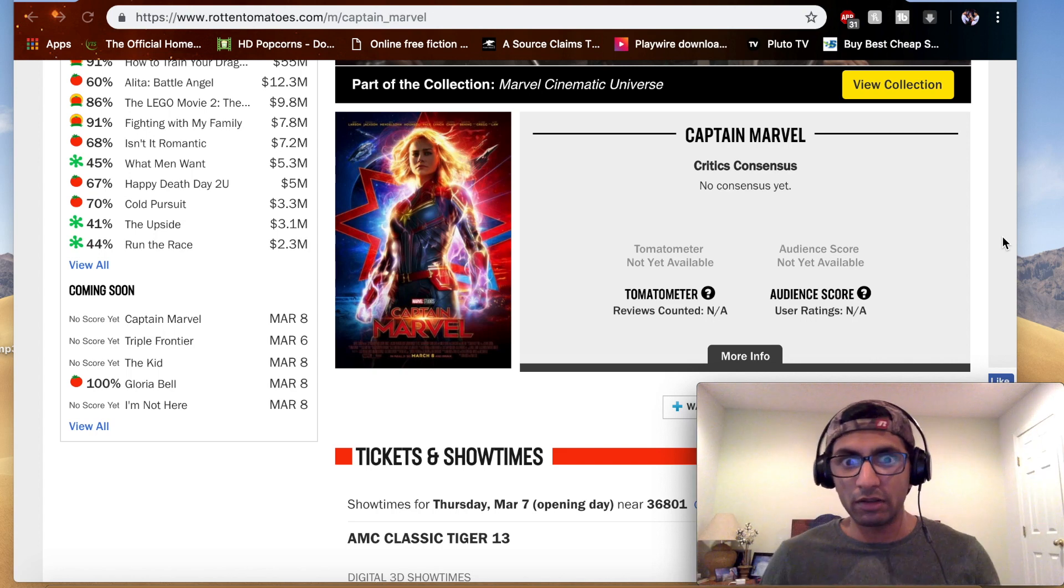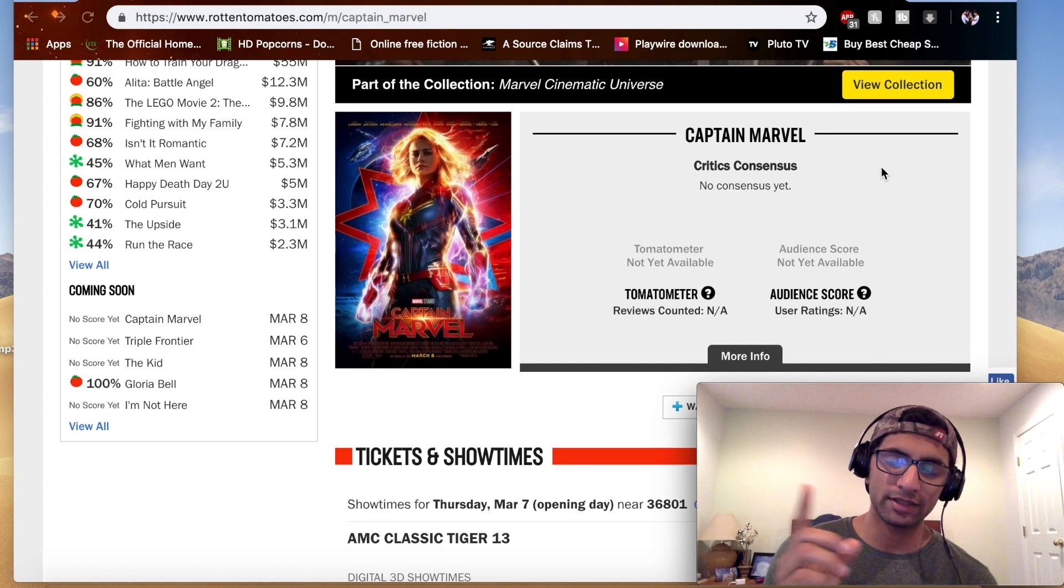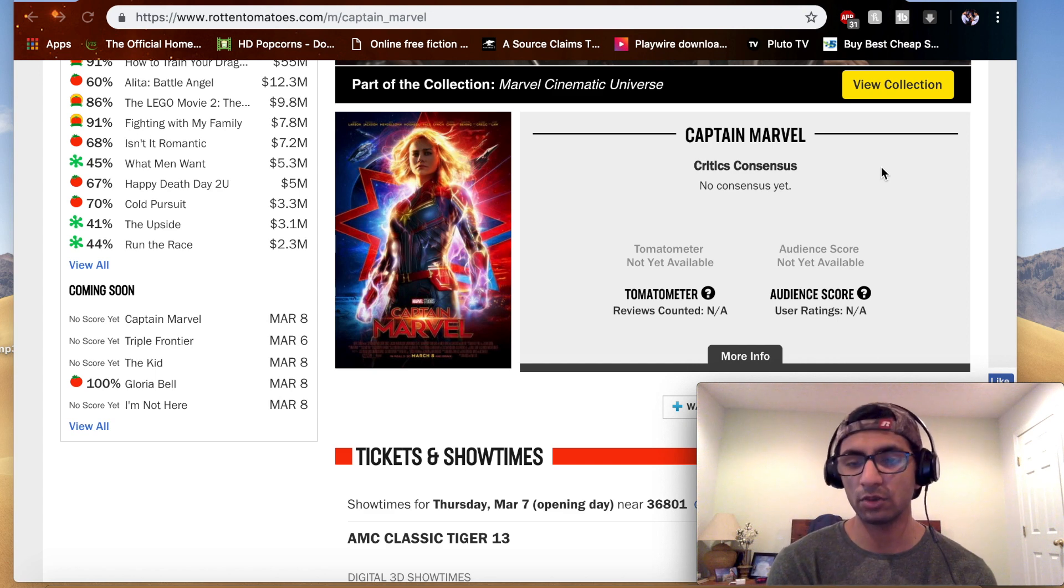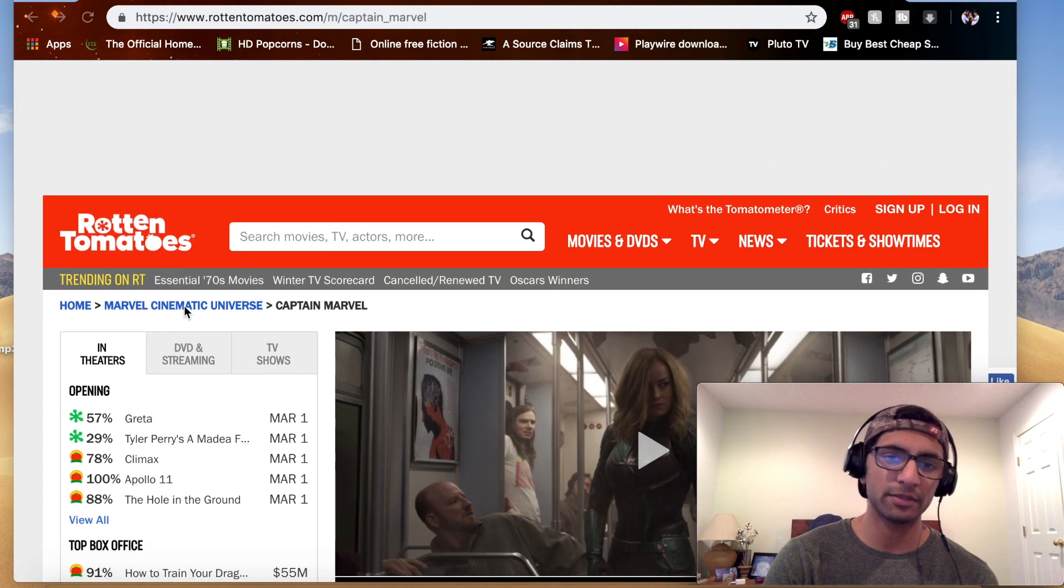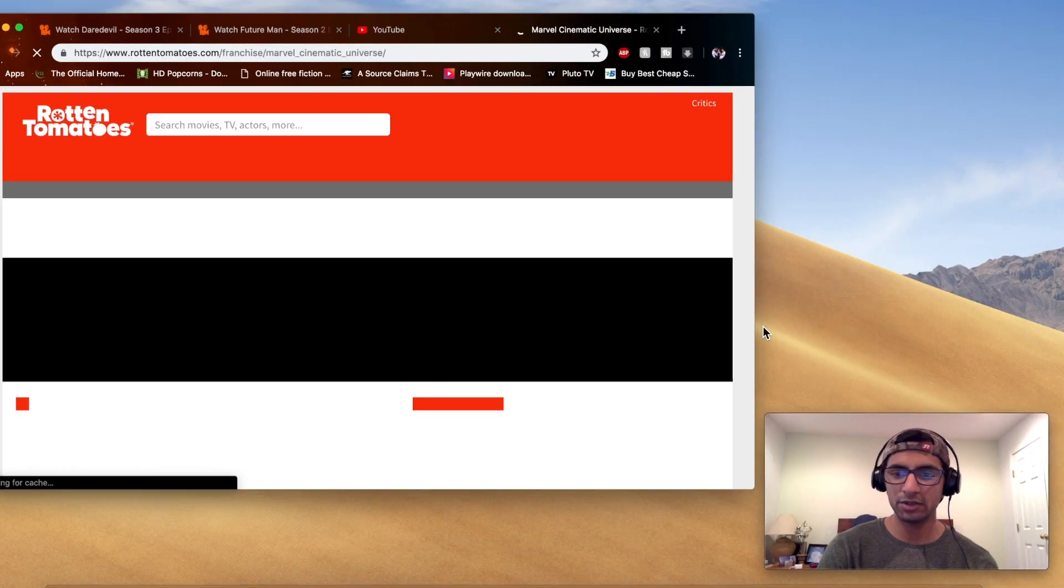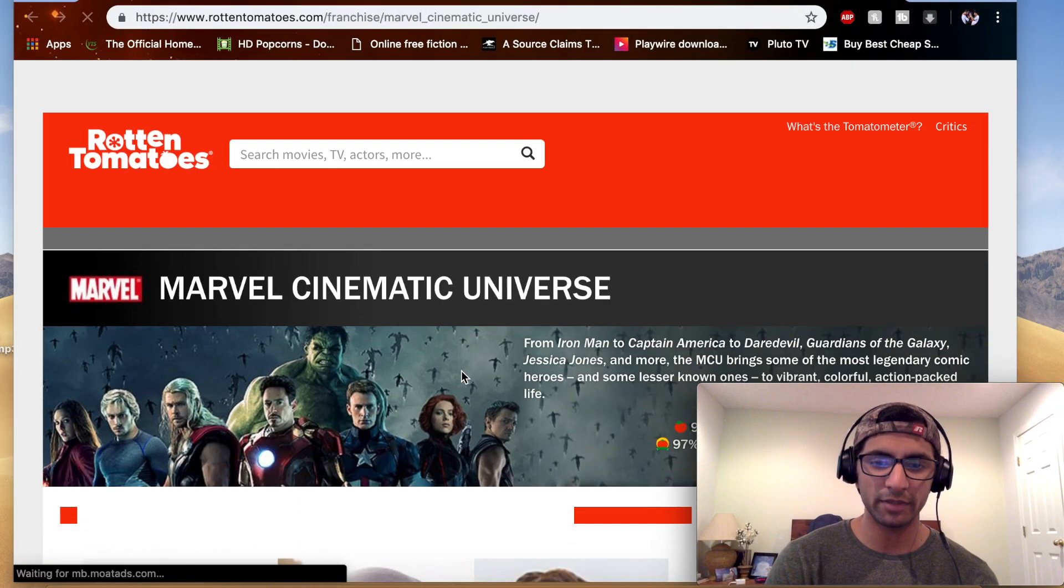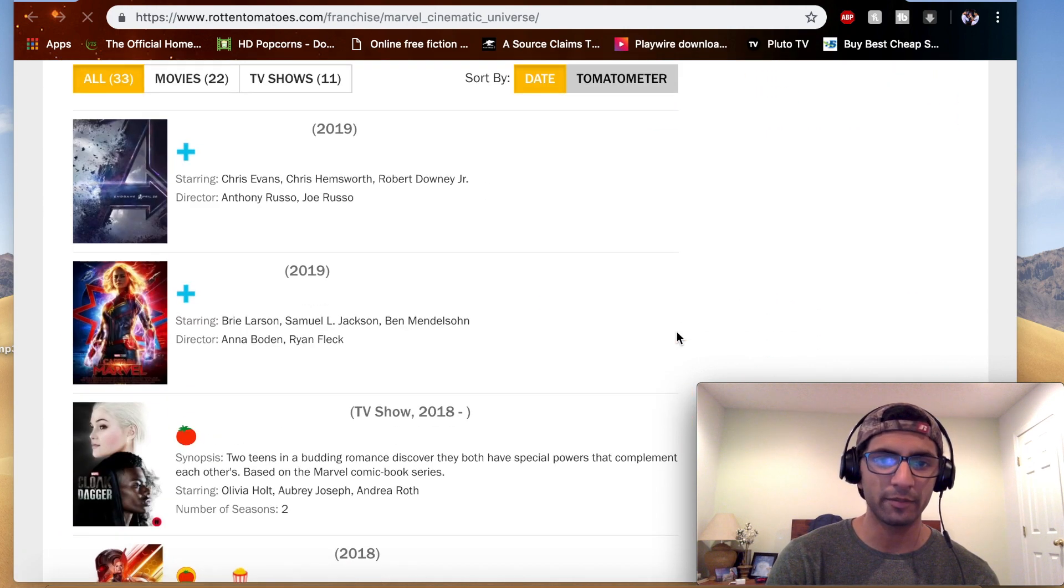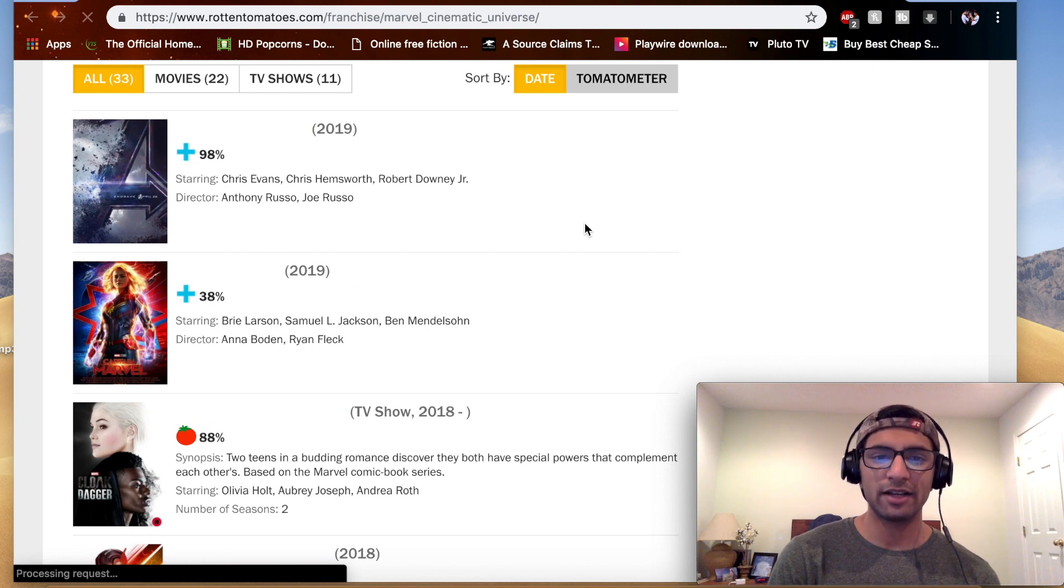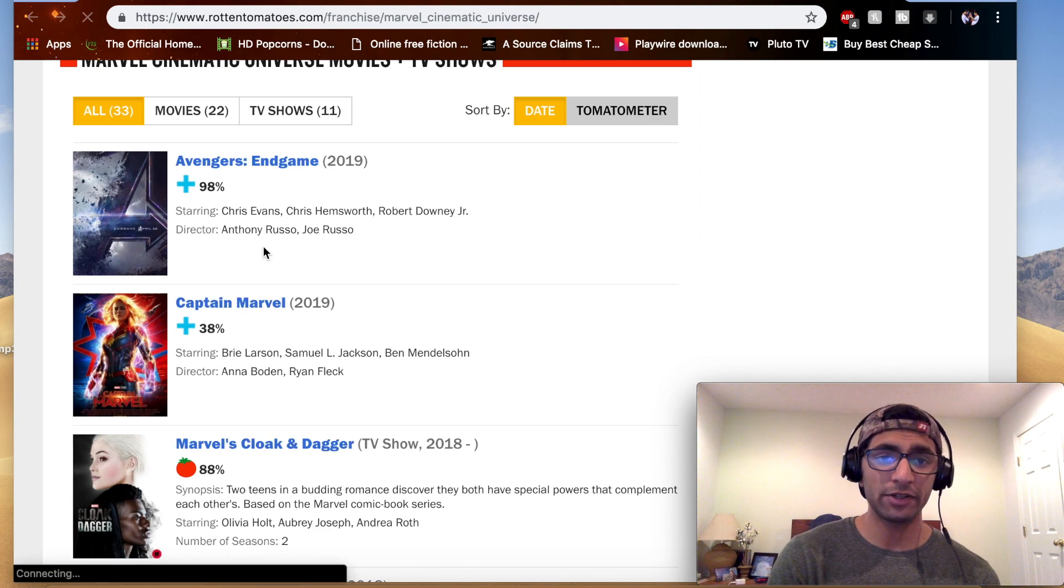Back on the audience score. The anticipation score, the want to see score, is it back? So quickly, you go to Marvel, click on the MCU portion on Rotten Tomatoes, and you scroll down. Keep scrolling down. Look, it's back at a 38. It says 38 now.